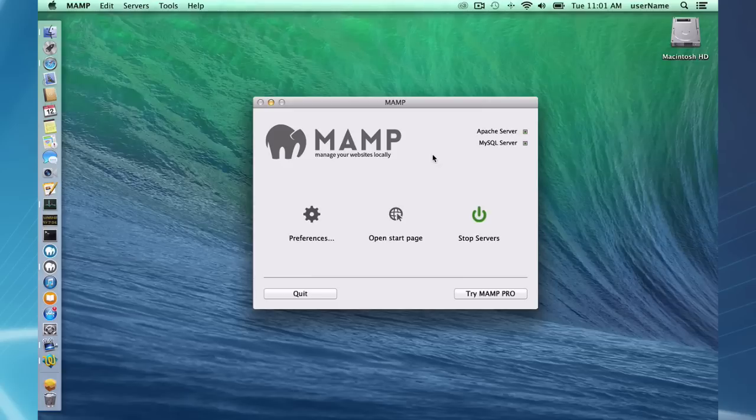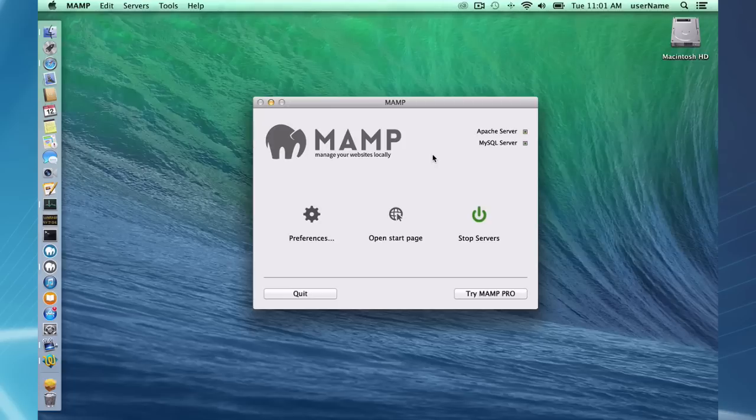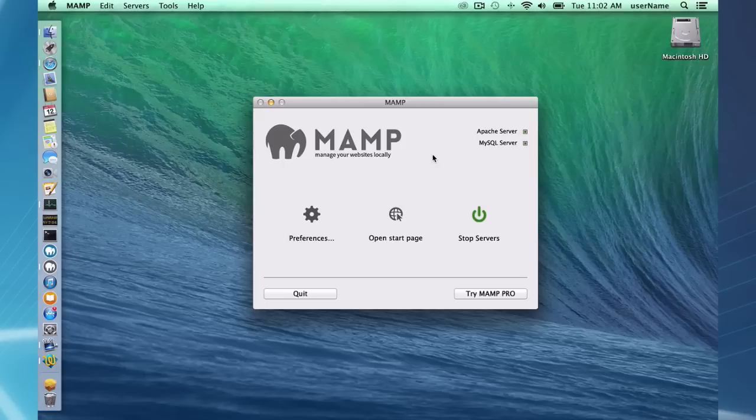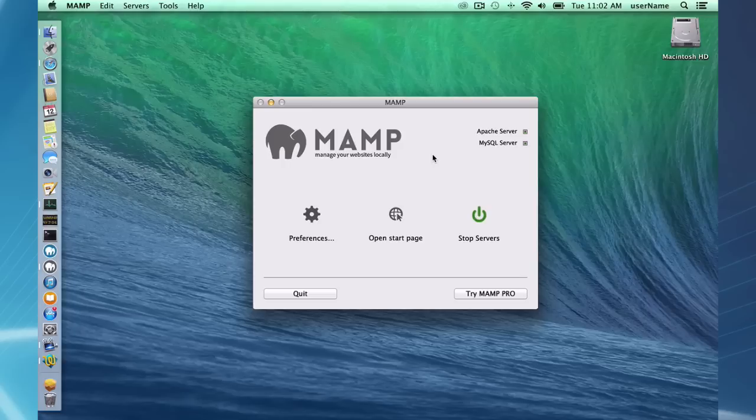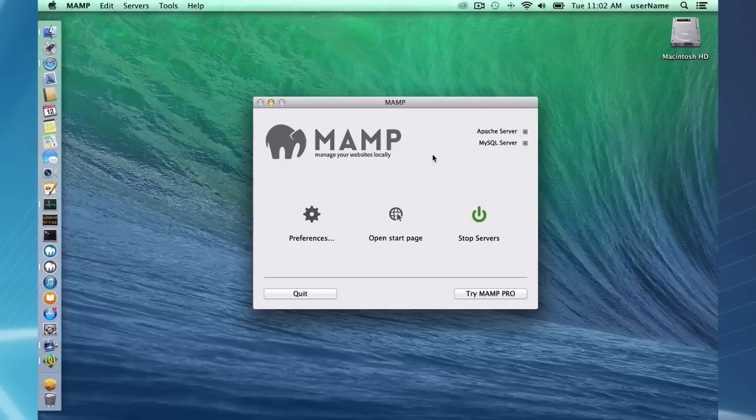So briefly again, if you want to develop code using a content management system, if you want to code some PHP, Python, or other server-side code, if you don't want to spend time configuring Apache MySQL and just want to get down to coding your website, then MAMP or MAMP Pro is what you're looking for.